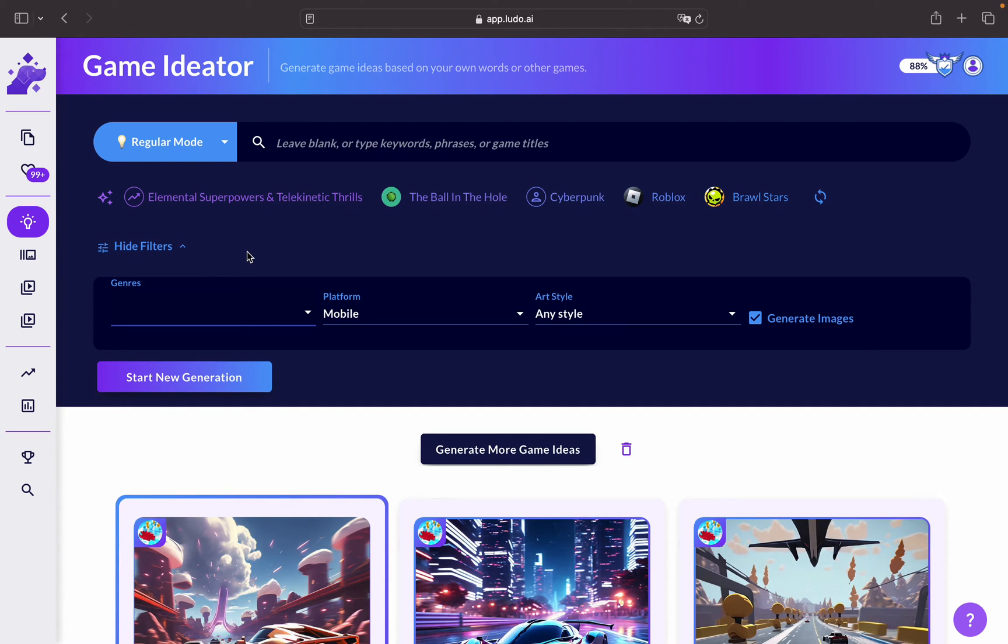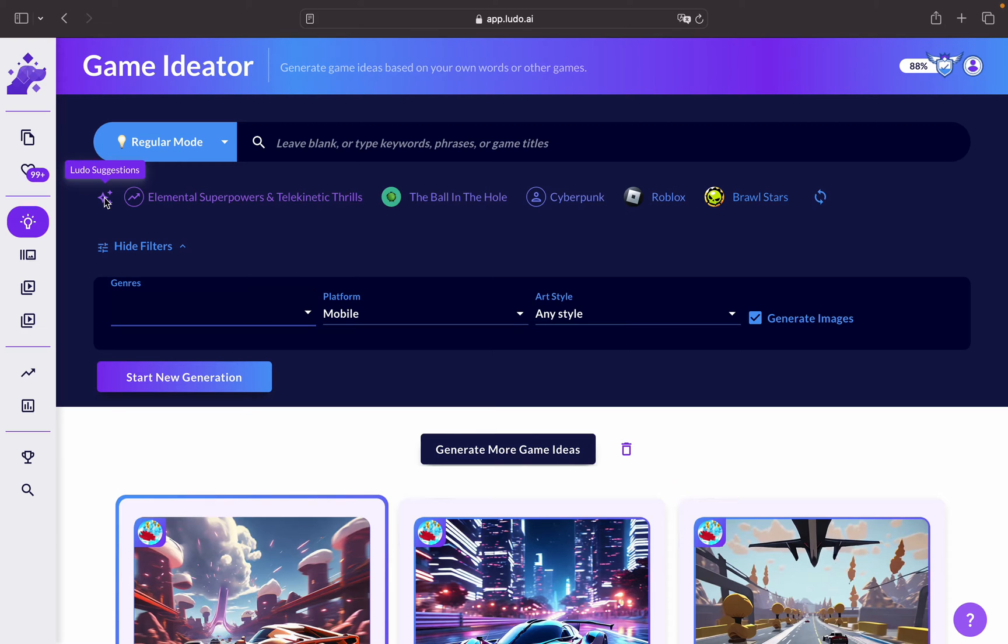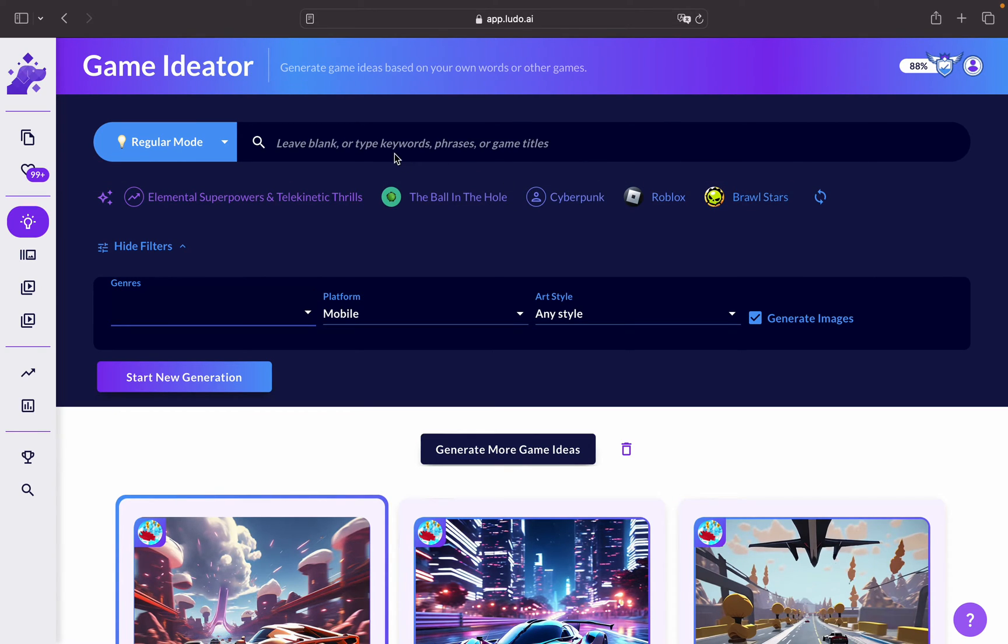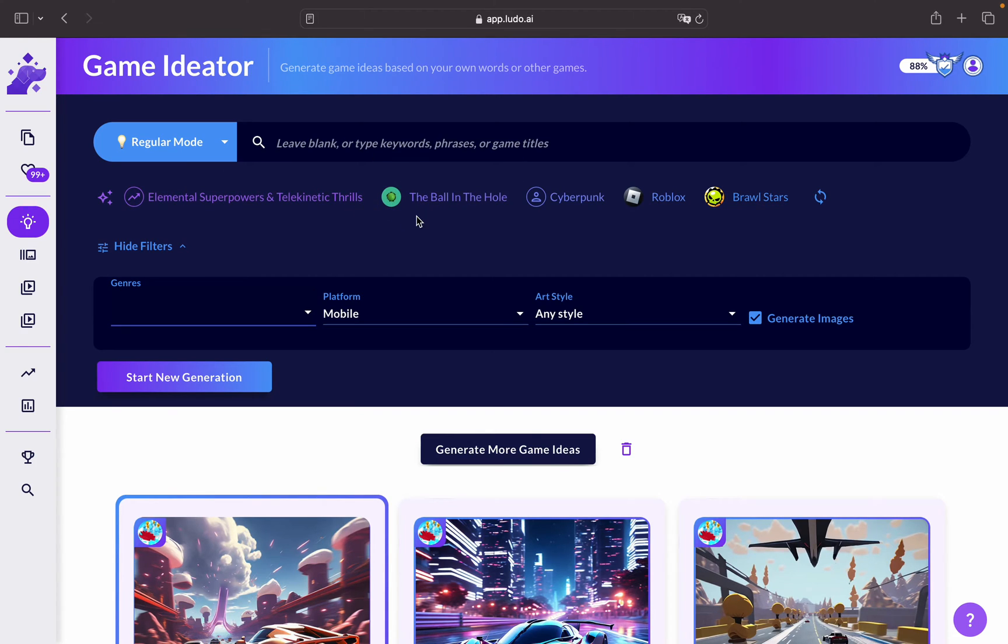Hi, in this tutorial I'm going to be showing you the latest update on the Game Ideator tool on Ludo AI. To begin with, as you can see we've added the Ludo Suggestions tool which can help you with adding more keywords or phrases to your generations that will help you with coming up with better results.